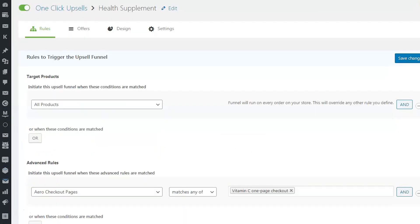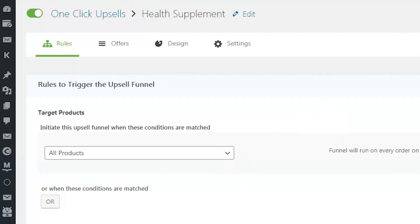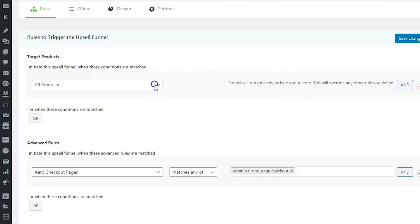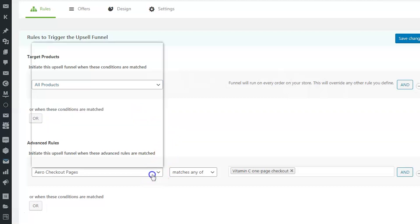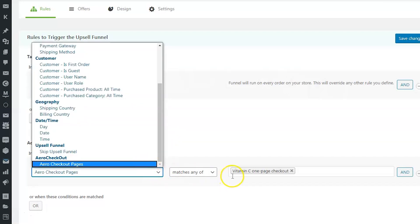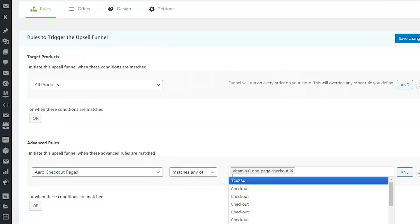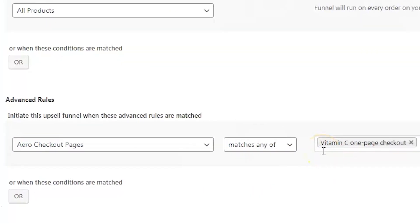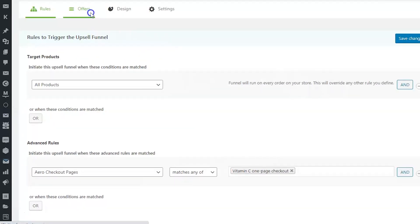There are four tabs here: Rules, Offers, Design, and Settings. Under the Rules tab, select the conditions to be met for the funnel to get triggered. In our case, we have selected a specific one-page checkout. So when a person checks out through this page, they will be able to see the upsell offers.